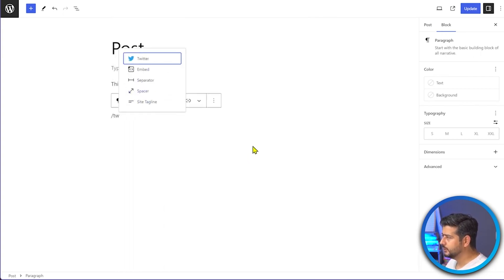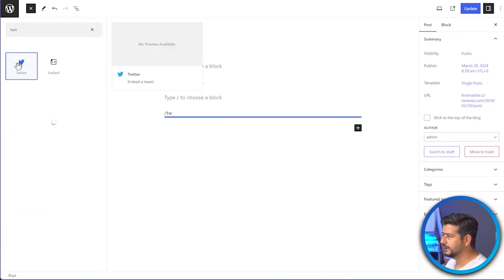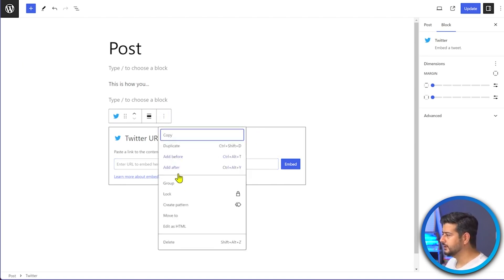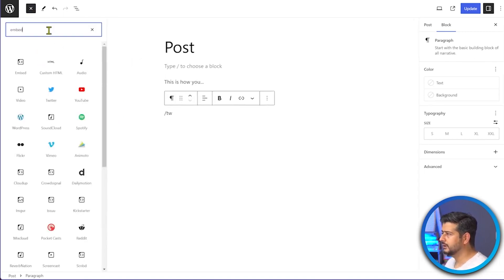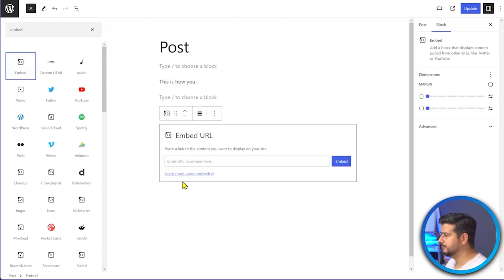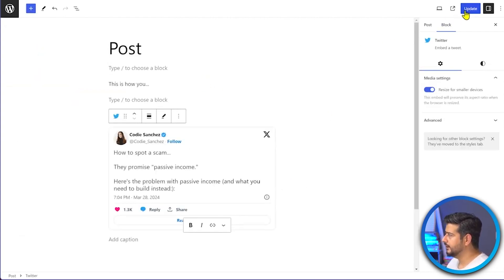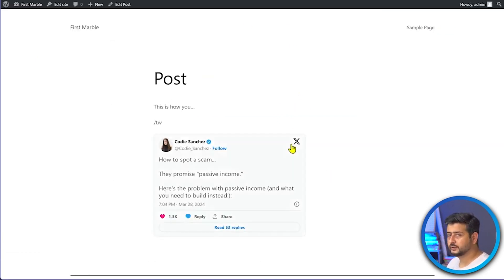You can either use the Twitter block — just search for 'Twitter' inside the blocks option and paste the tweet URL — or you can use the more general Embed block, which will automatically detect the type of content. For example, it will detect Facebook for Facebook links or Twitter for tweet links. I'll click the Embed block, click Embed, and once the post is updated and viewed, you can see the tweet is now embedded on the site.